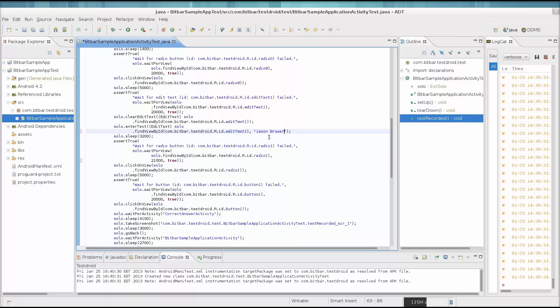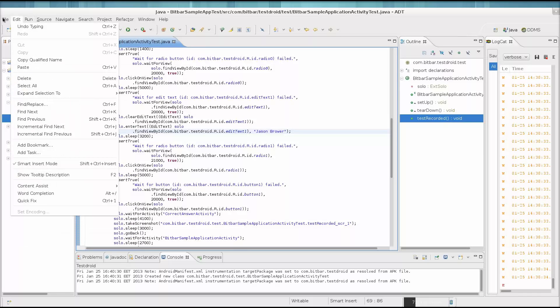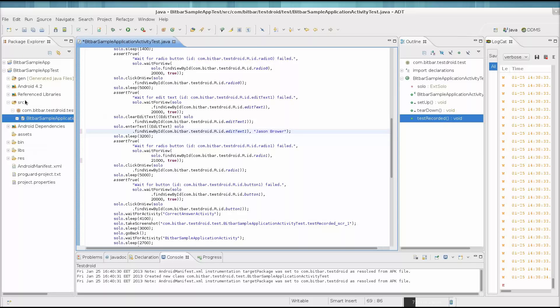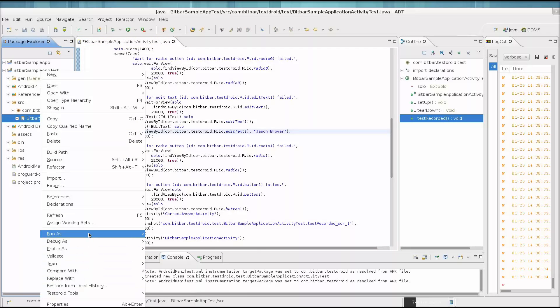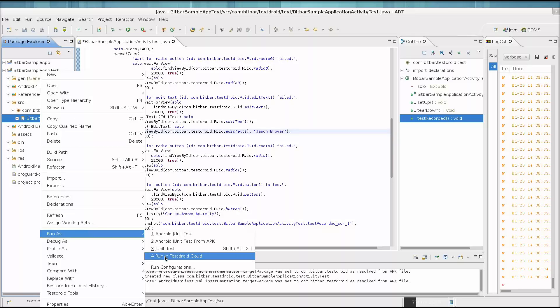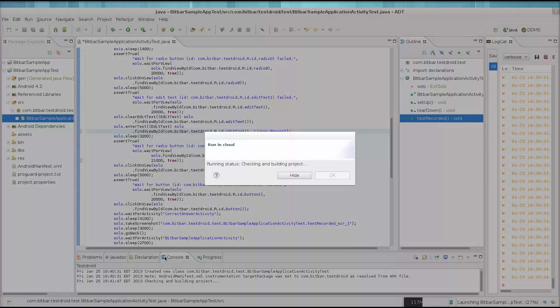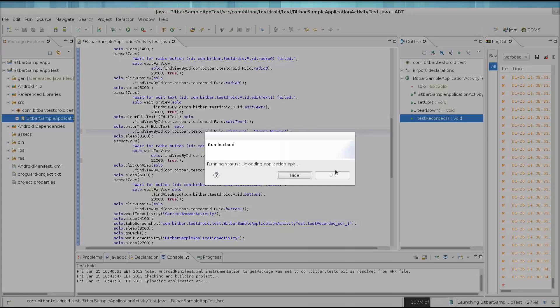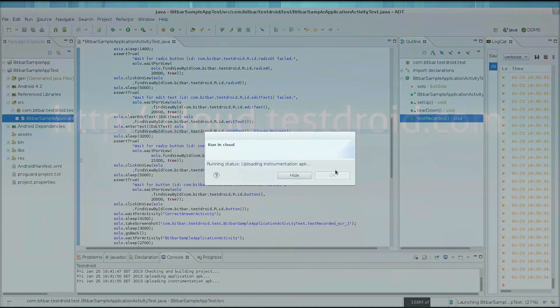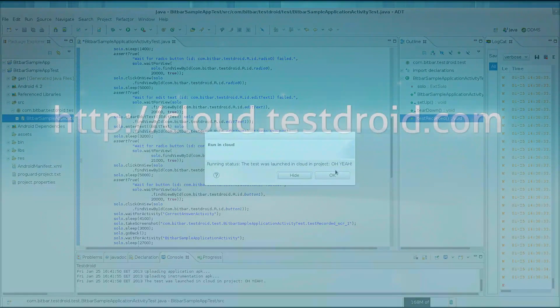But my personal favorite is throwing the test to the cloud to see how my app weathers in a cloud of devices. To send this test to the cloud, we can right-click on the test, go to Run As, and select Run in Testroid Cloud. We get an email when our test results are ready for review.